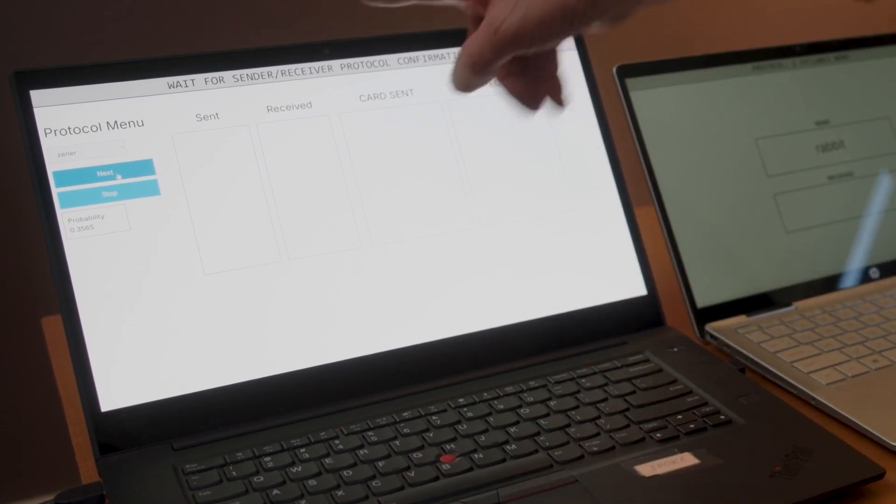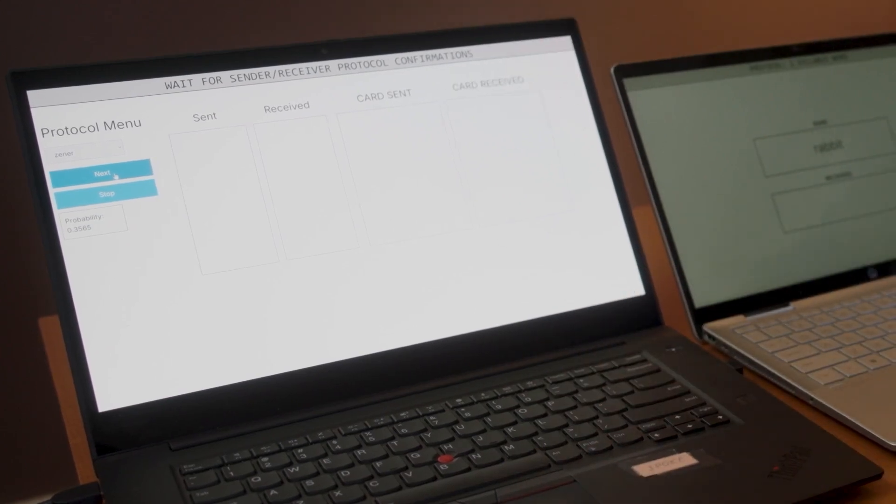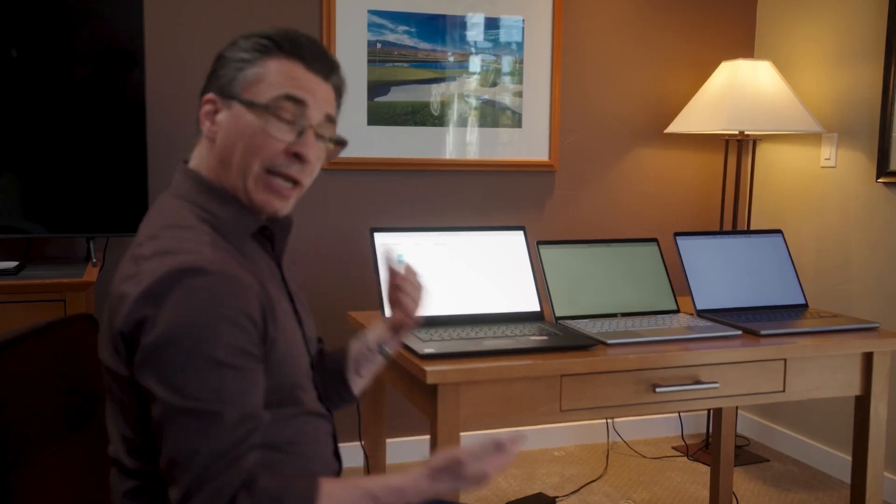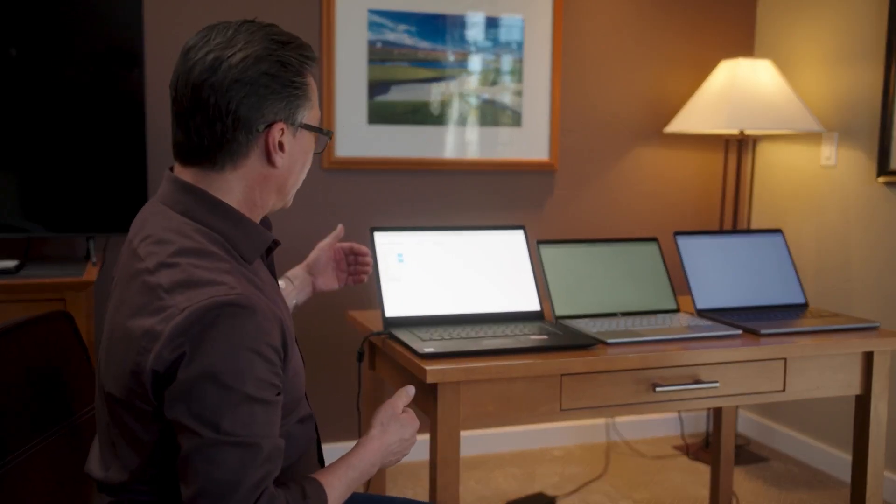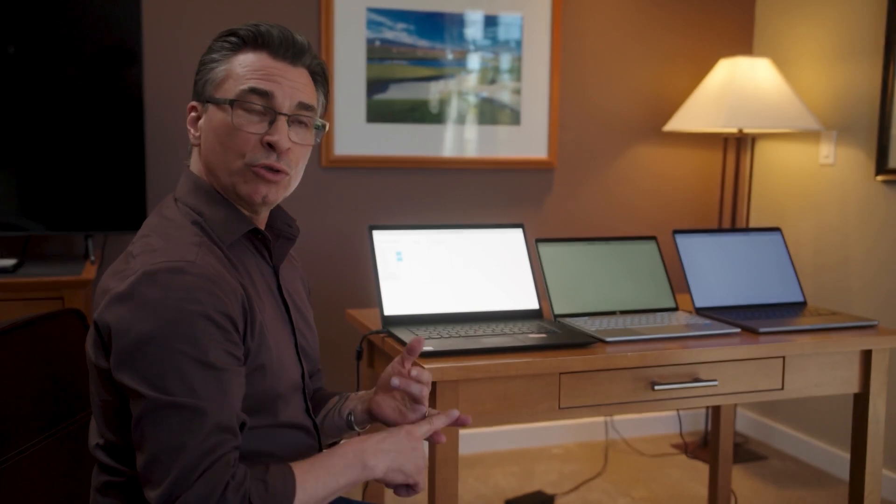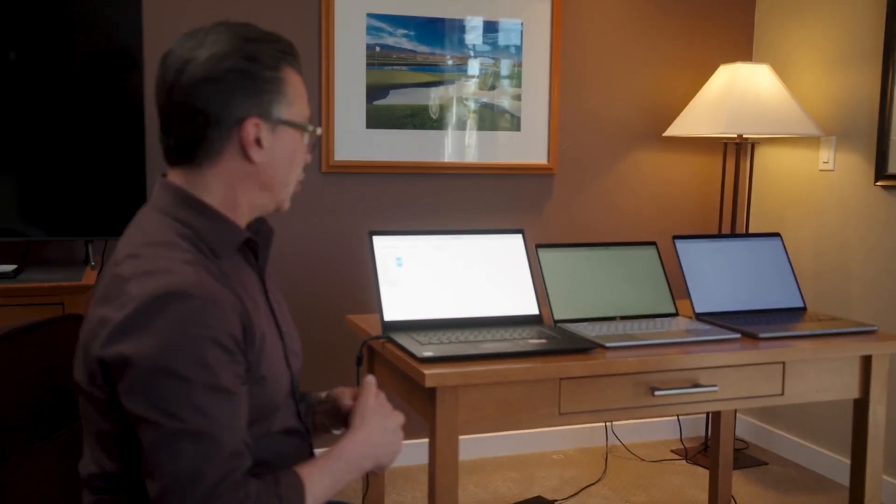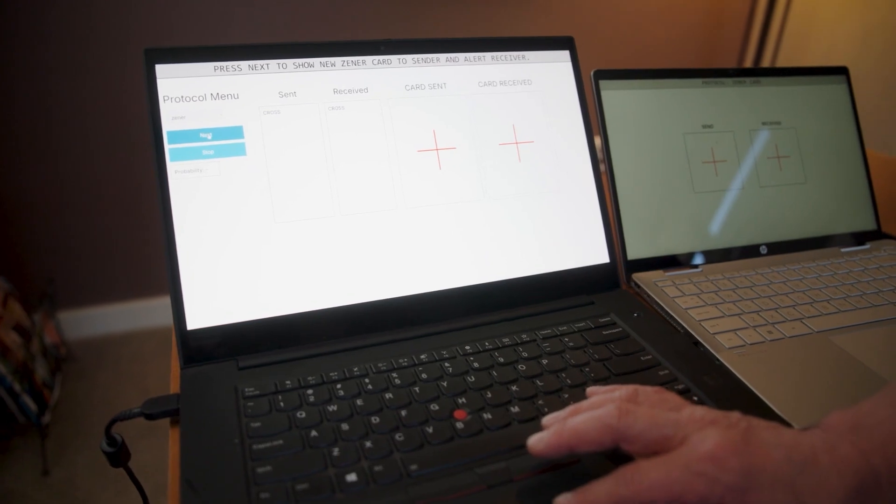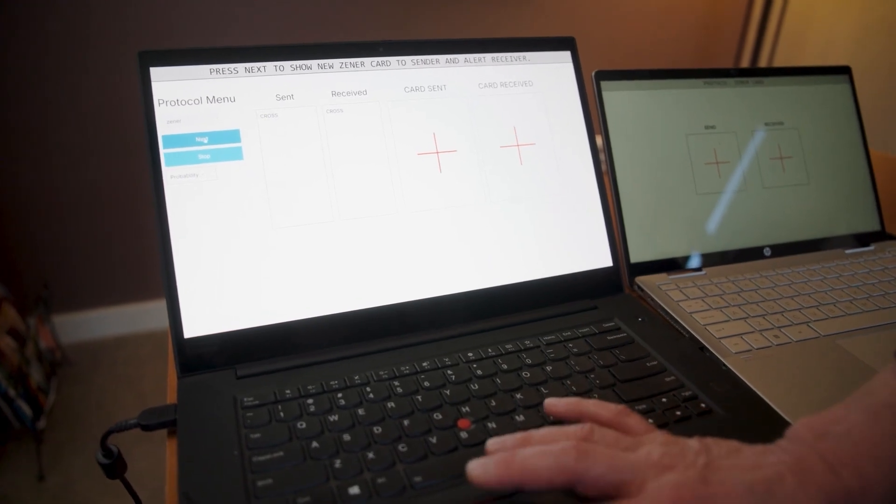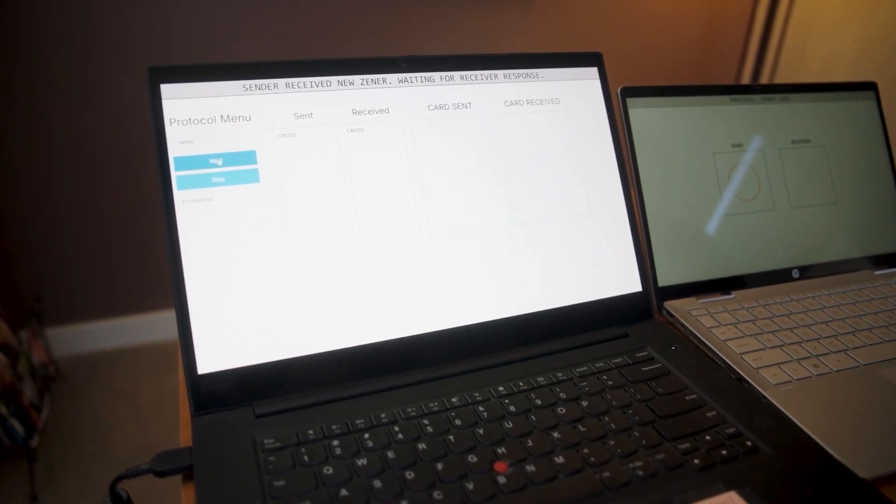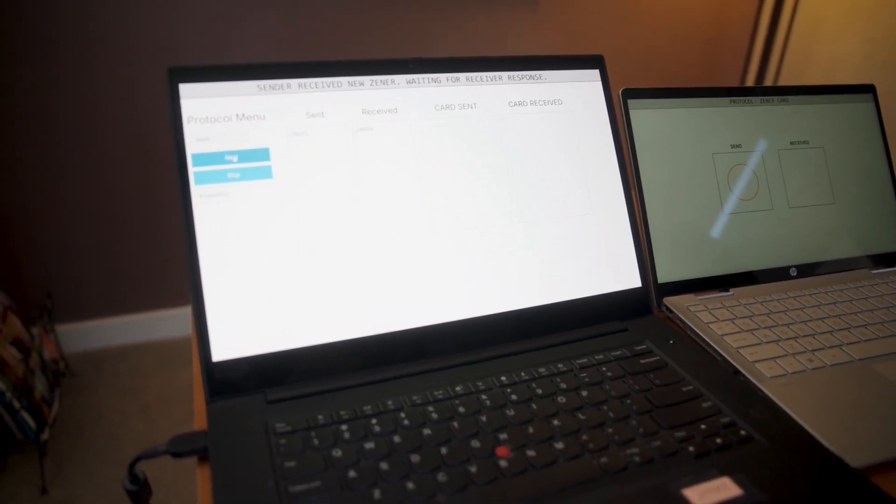So at this point, I get to identify what type of test we're going to do. And right now, we have one-syllable words, two-syllable words, three-syllable words, one-digit number, two-digit, three-digit, four-digit numbers, and then Zener cards are the options that we have at the moment.